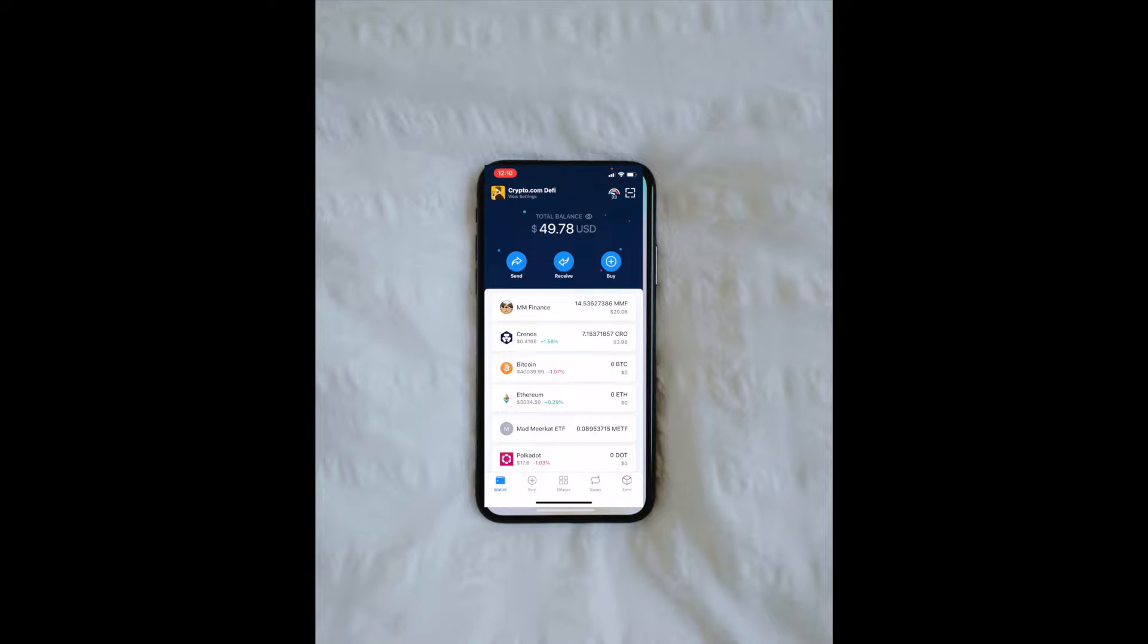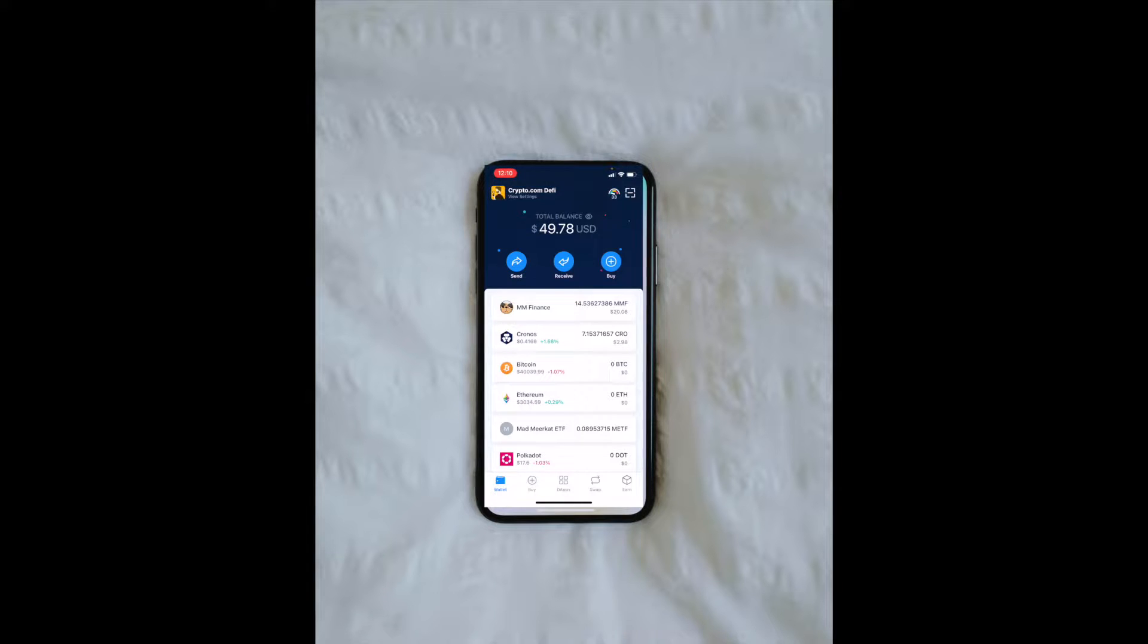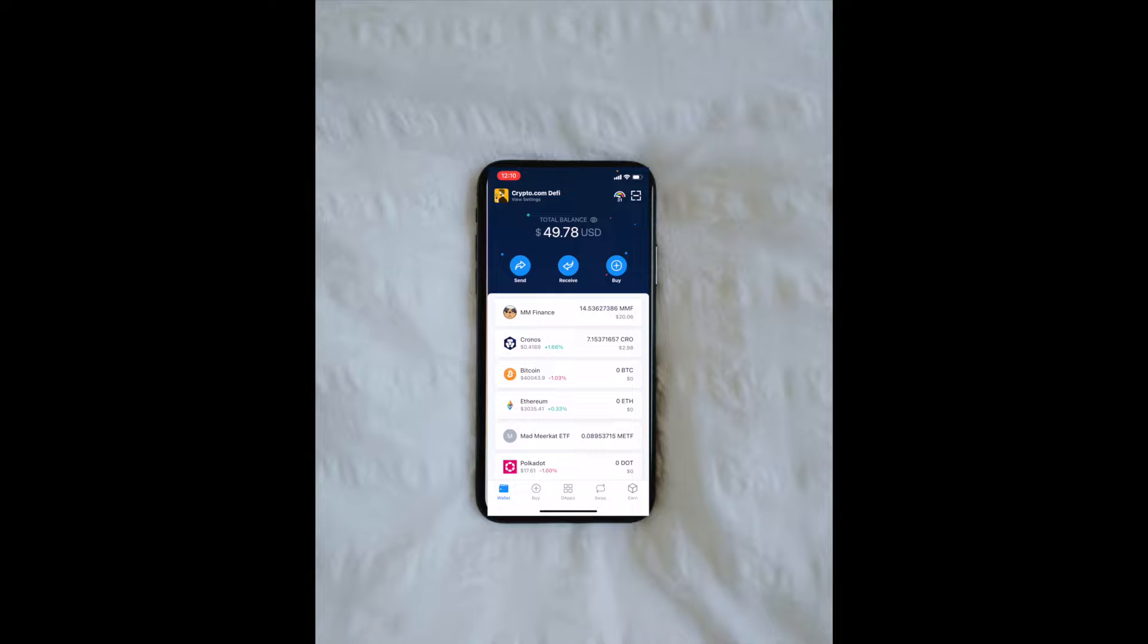I'm on my Crypto.com DeFi wallet. You can download this from the Google Play Store if you have an Android or the iPhone App Store if you have an iPhone. Once we have our wallet set up, we're ready to go.